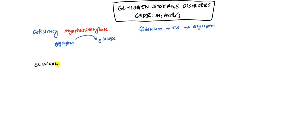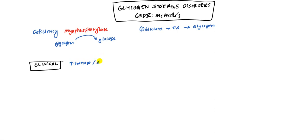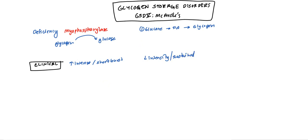We can move on to our next part of our discussion, which is the clinical findings. Like I alluded to earlier, only with intense exercise, high-intensity exercises in short bursts, they tend to become symptomatic. Or even if it's low-intensity but if it's sustained, that also tends to give them some difficulty. But if it's low-intensity and short, they're usually okay because they can still use the regular glucose from the blood and the fatty acid.